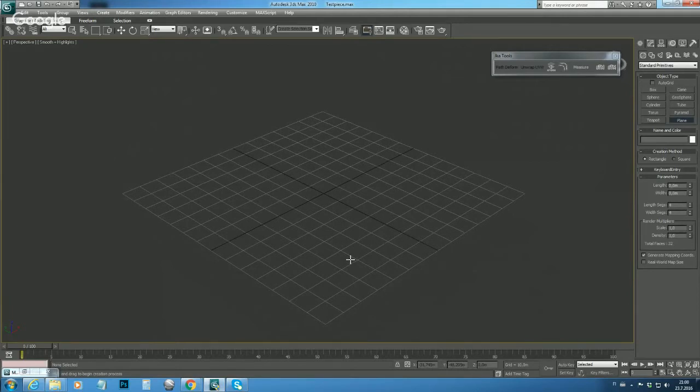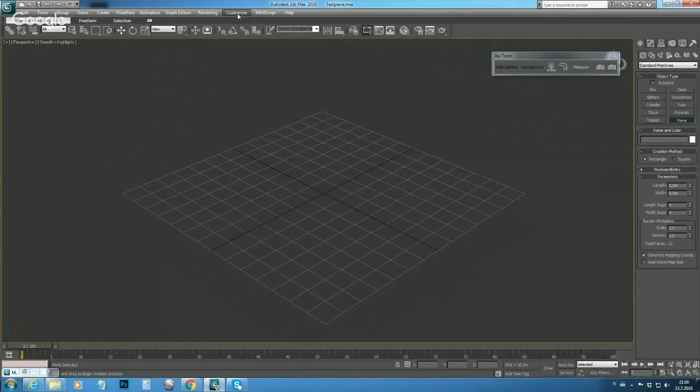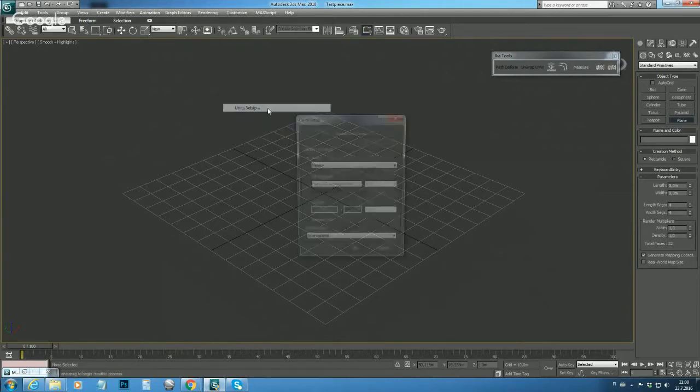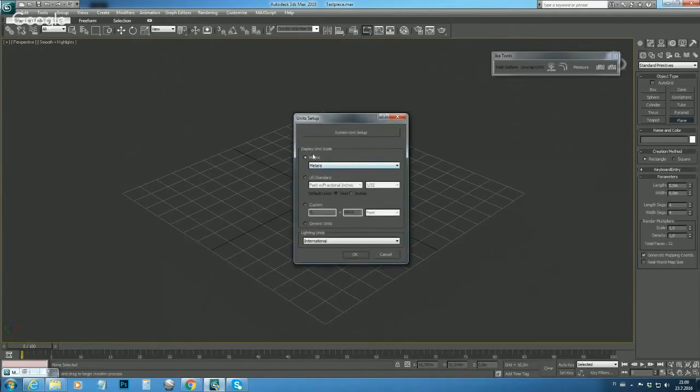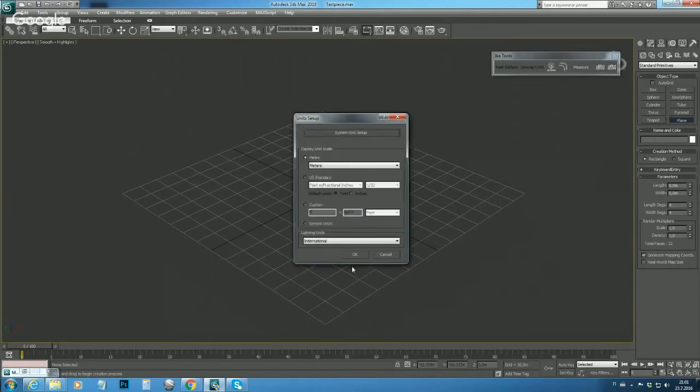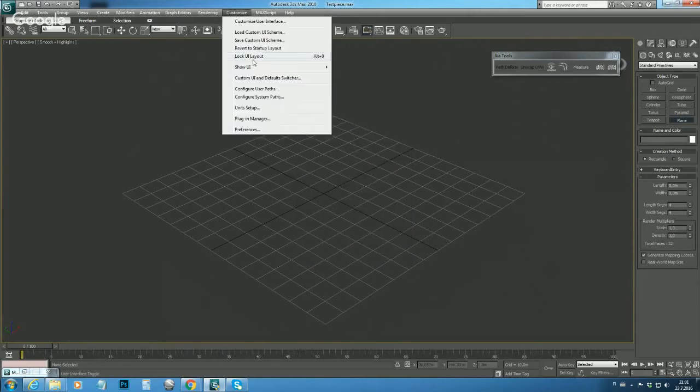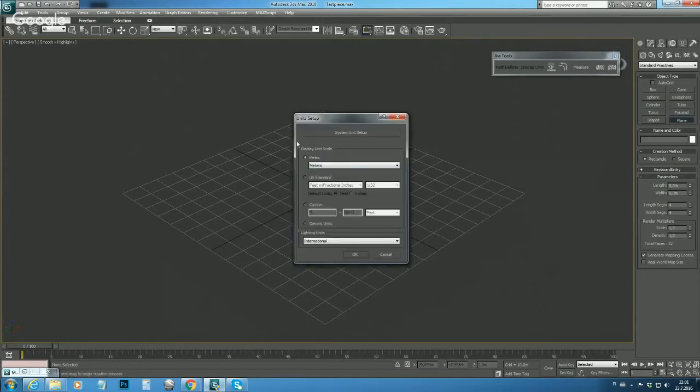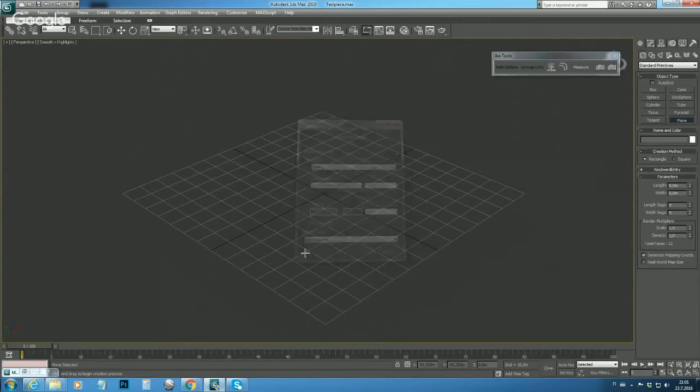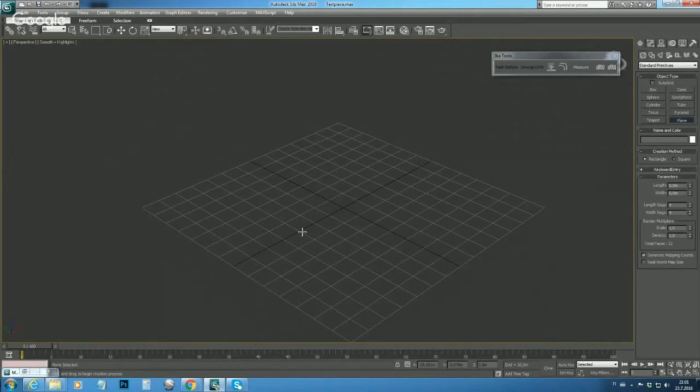Next thing we need to do is set up the units so that all the objects we are modeling here scale up correctly in the game. Again, customize, and here we can find unit setup. We will use metric scale, and then system unit setup is one unit equals one meter. Quick recap: customize, unit setup, metric, system unit setup one unit equals one meter. Okay, so now we have set up viewport and units and we have our max environment ready.